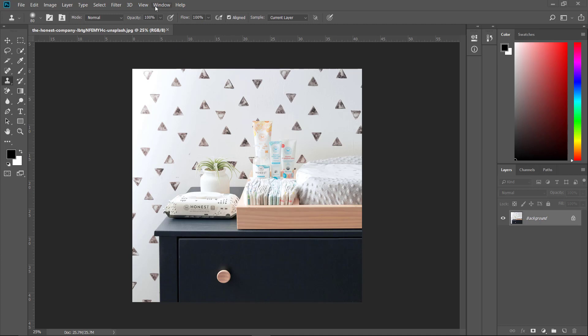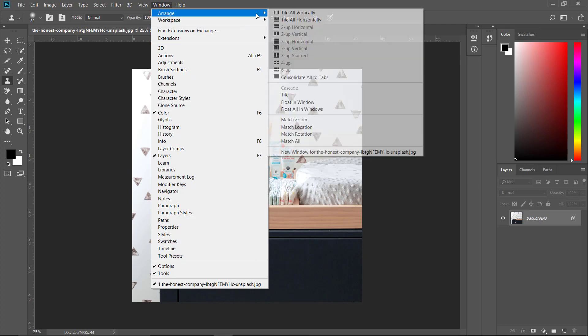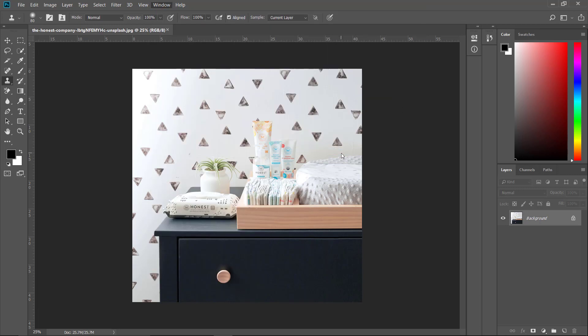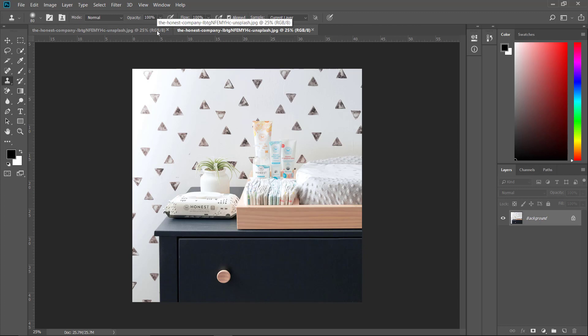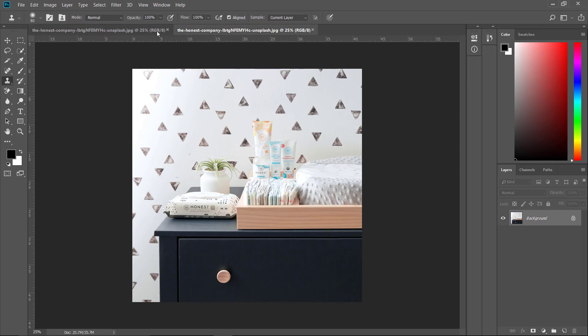You have to go to Windows and then Arrange and New Window for the image name. So it opens the image. Now the image has two windows but the same image, and what we apply here also applies to the other window.